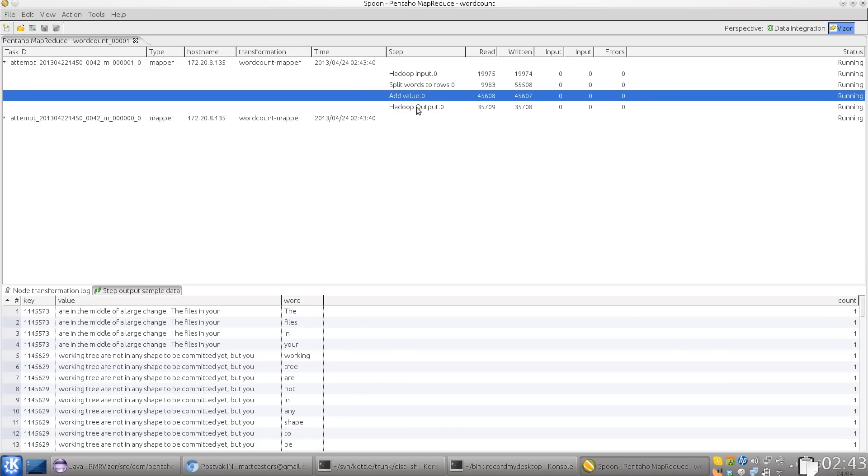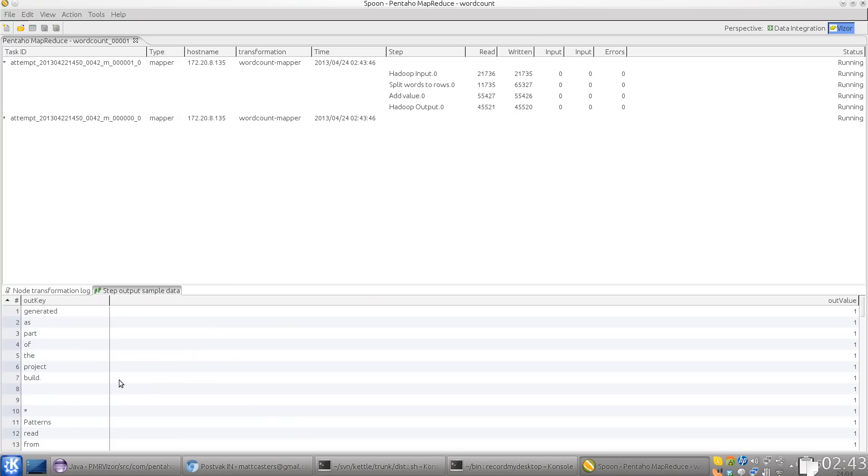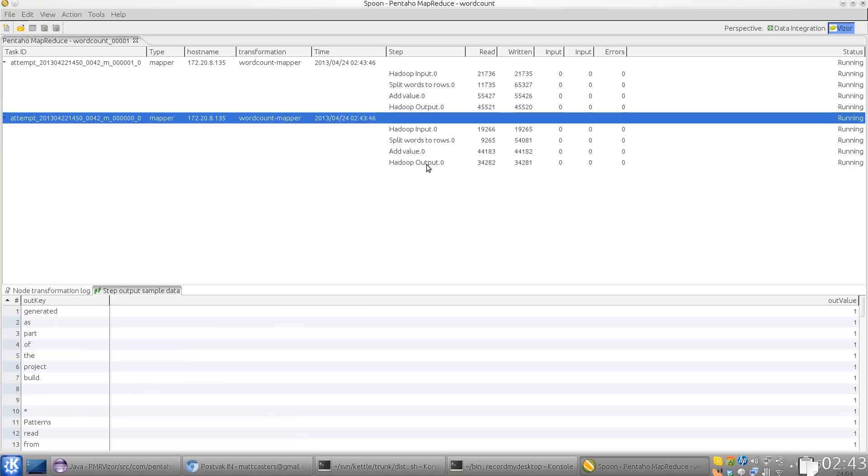Up until the point where we pass off the data back to Hadoop. As you can see, the nodes report themselves when they are available.